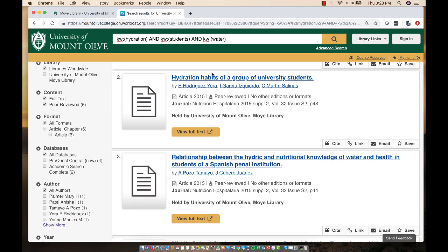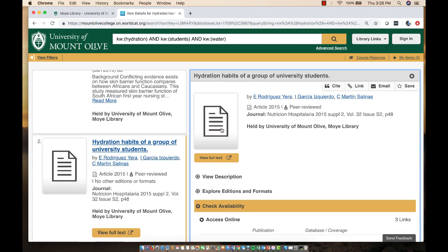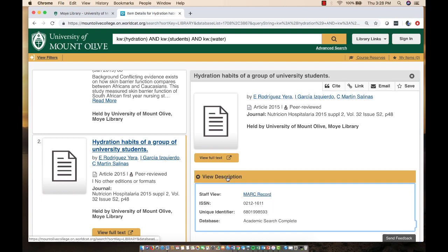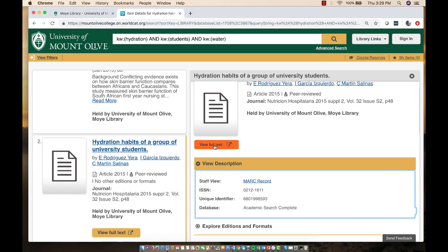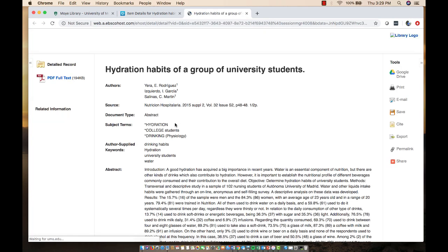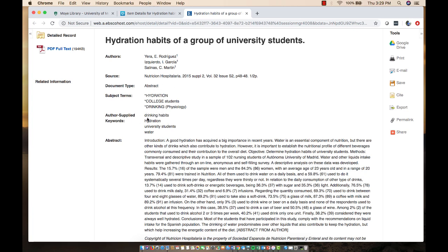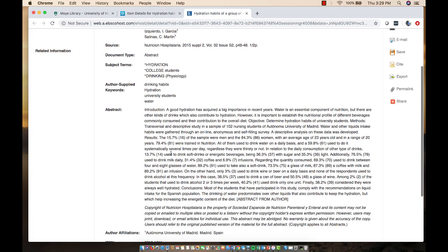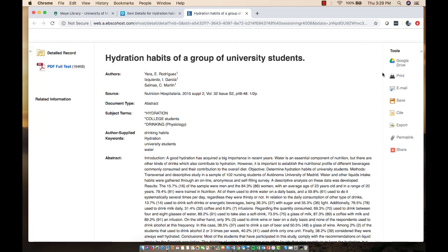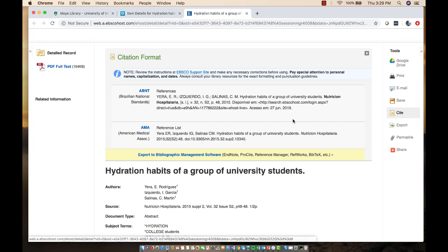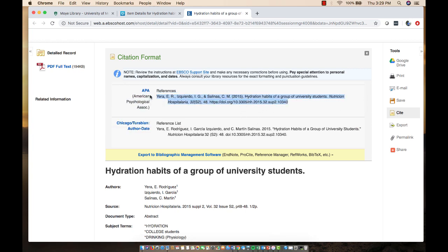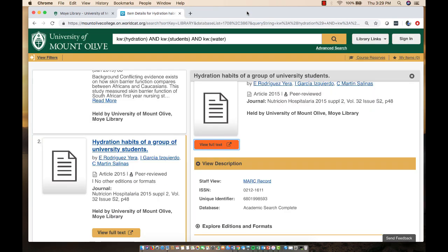Look at this result: 'Hydration Habits of a Group of University Students' — I would definitely look at that article. I'd click on the title, then click 'view description.' This one has very little description, so I'd have to go into the full text. Here are keywords and subject headings that librarians enter. Here's the abstract. If I want to use this article, I can cite it — you're going to use APA format. Here's the citation ready to copy and paste. All databases nowadays have ready-made citations, but you want to make sure you check them against a reliable source. This way in WorldCat you're searching multiple databases instead of just one — it's just a different way to do things.